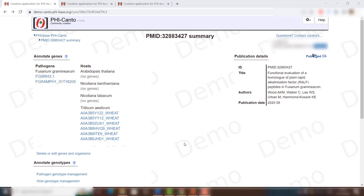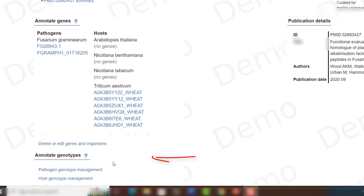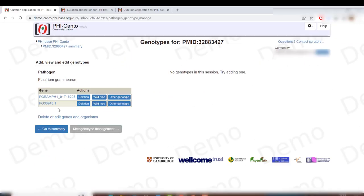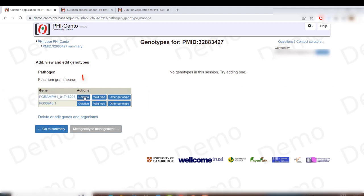Go to the pathogen genotype management, click on it, and here you have the two genes that you have added for this pathogen. I said I was going to be creating a genotype for RalP, and this is the first entry, so I will start by creating a deletion allele.